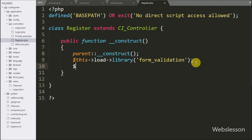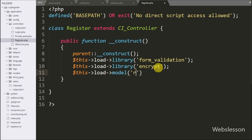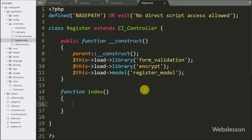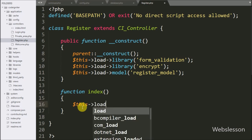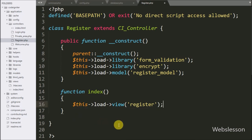After this we load the encrypt library using $this->load->library('encrypt'), which loads when the object of this class is created. Then we load the register model using $this->load->model('register_model'). Below this we write the index() function, which is the root function of this class — when the browser navigates to base_url/register this function is called. Inside it, we use $this->load->view('register') to render the register view file in the browser.